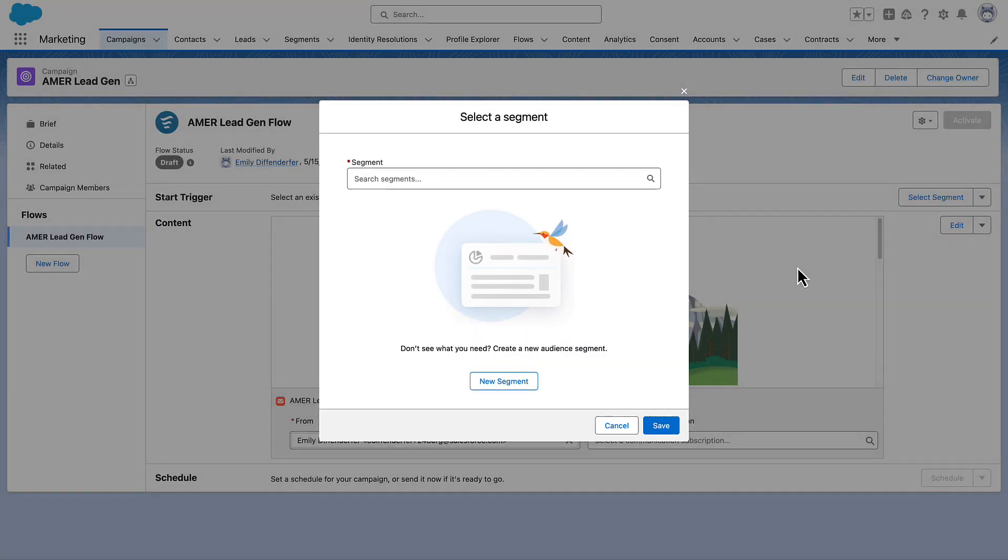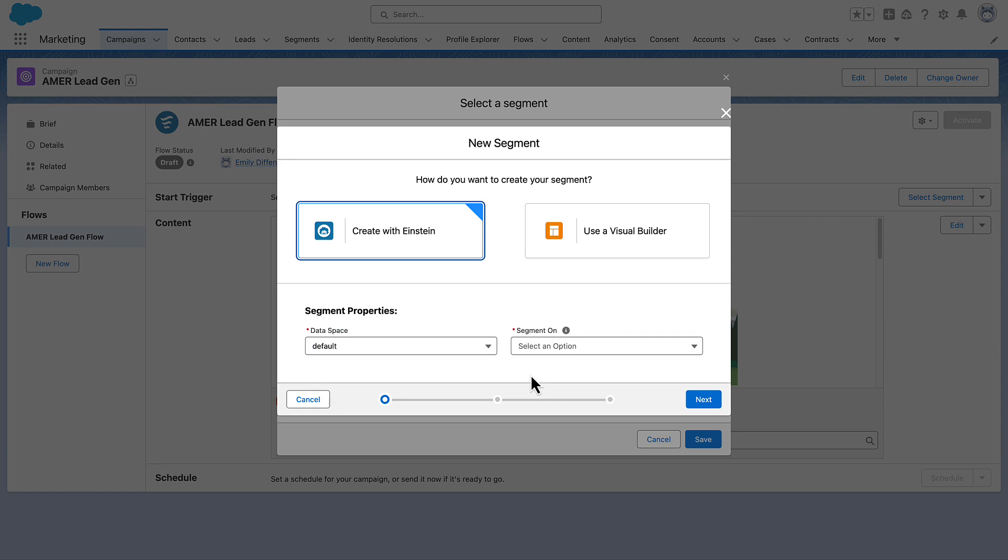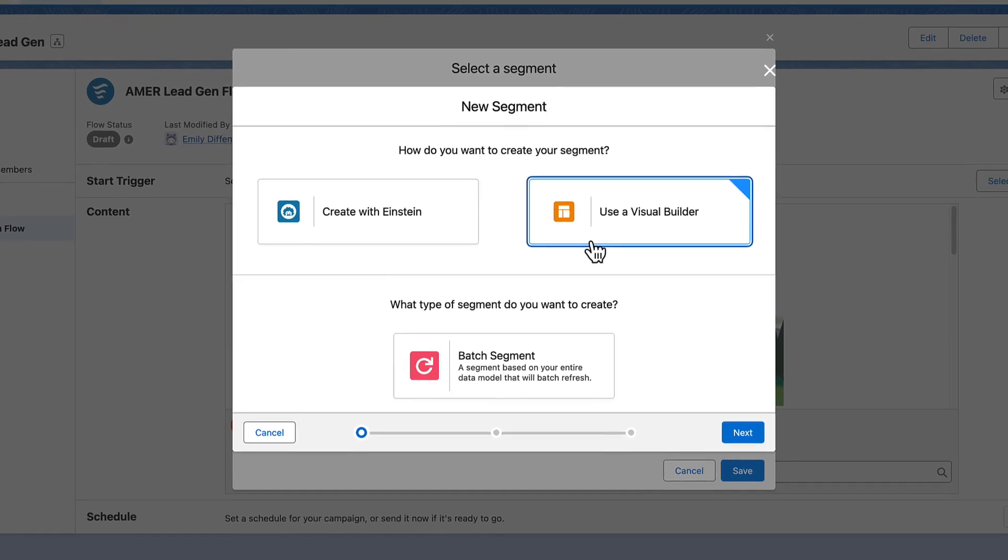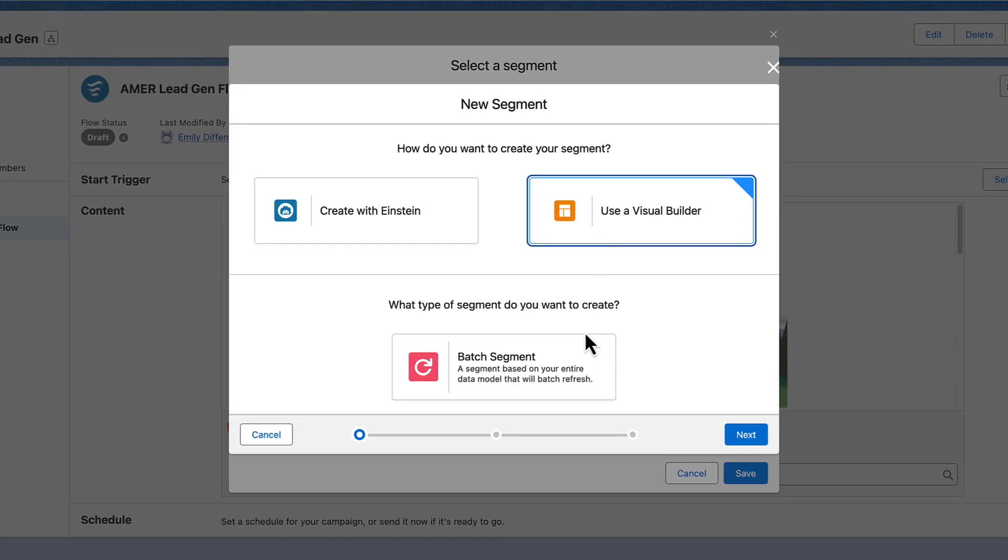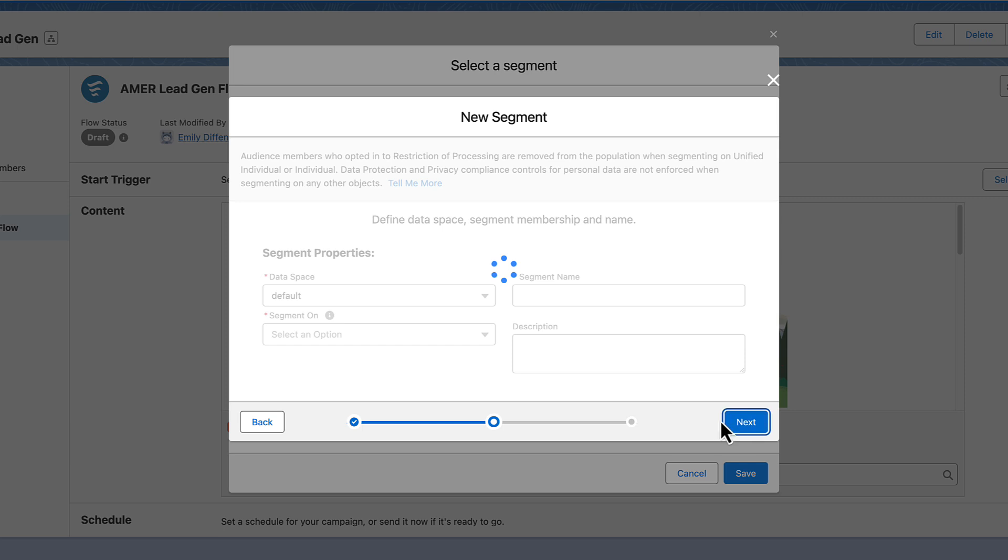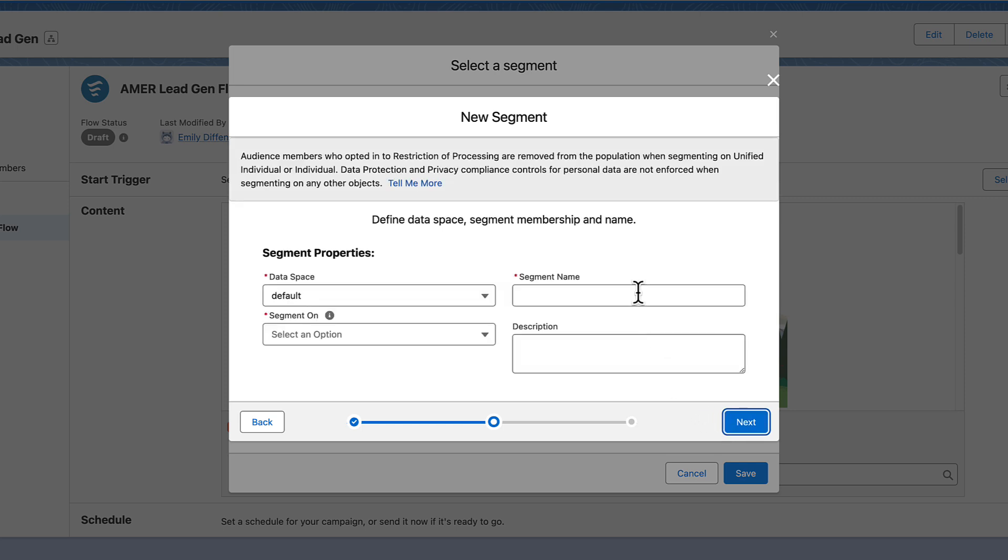To build a segment manually, let's use the Visual Builder and create a standard segment. Select Batch Segment and then give the segment a descriptive, internal name.